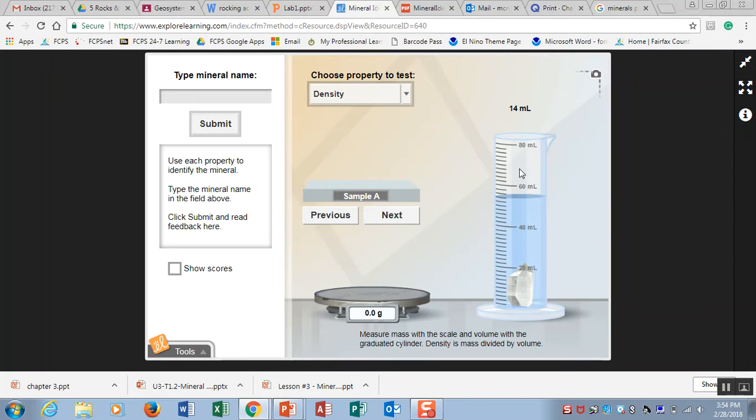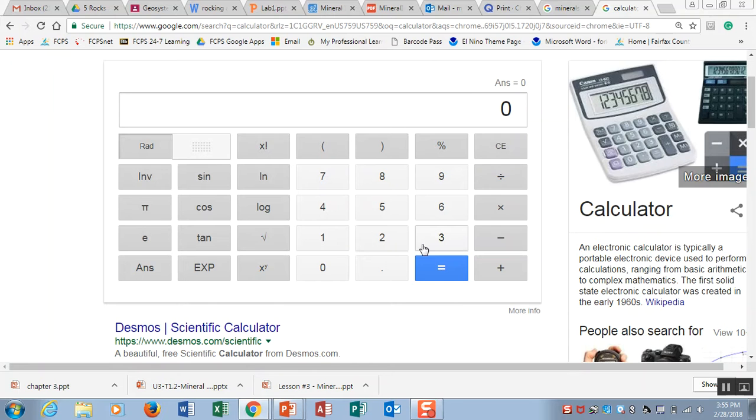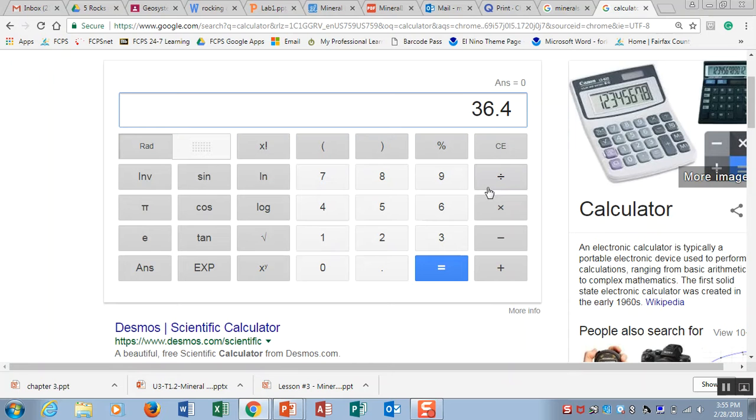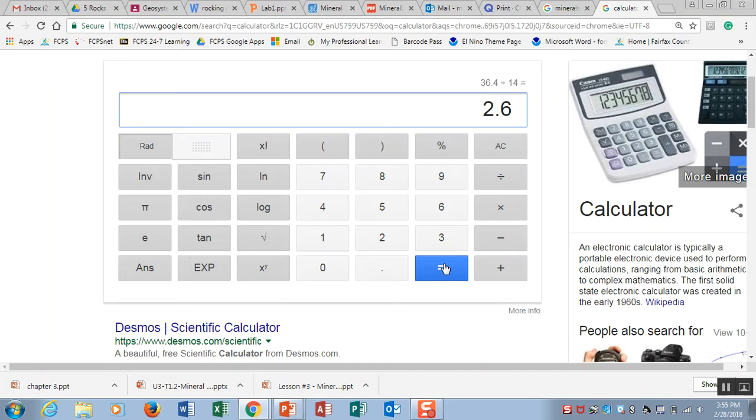Now to calculate the density, you have to use a calculator. Here we are and we are going to do density is equal to mass over volume. So the mass was 36.4 grams and you are going to divide that by the volume of 14 milliliters. So you see that the density of sample A is 2.6 grams per milliliter.